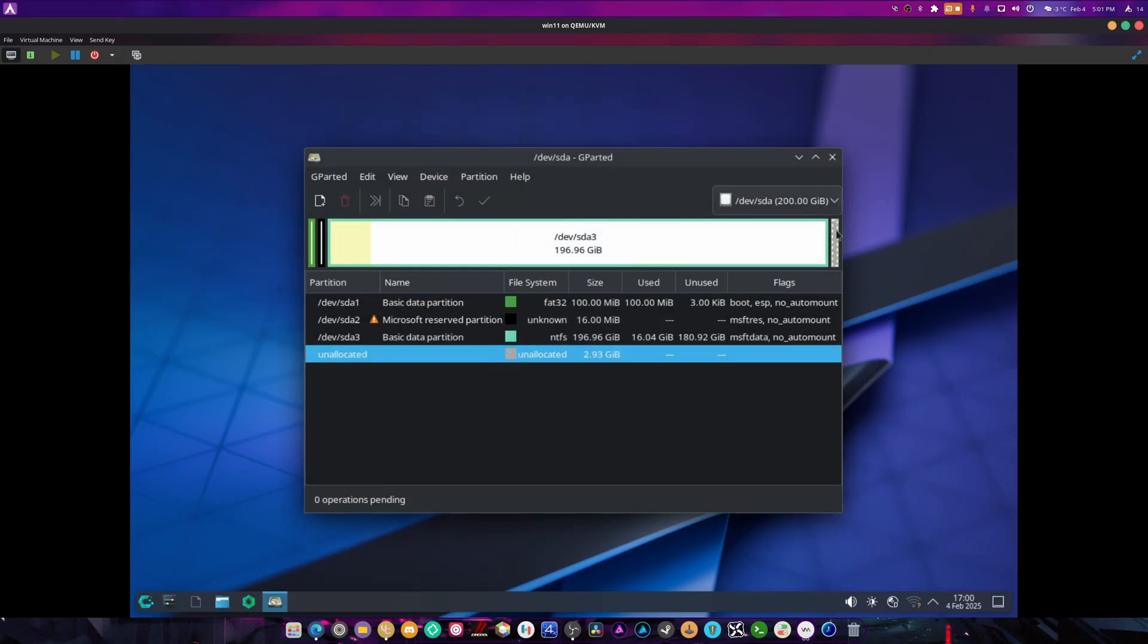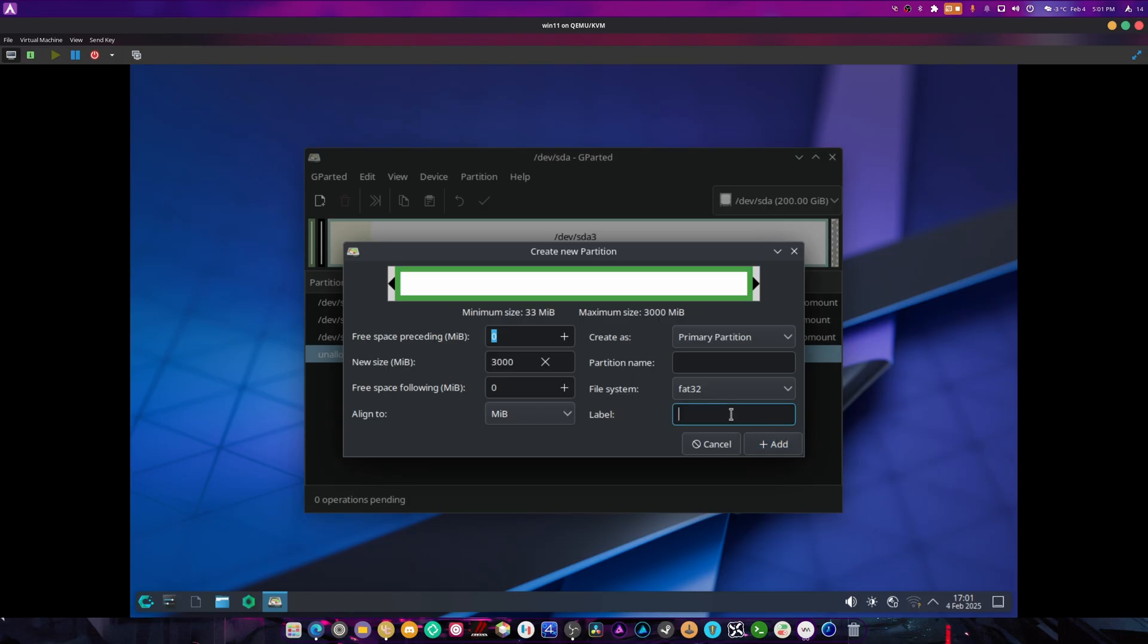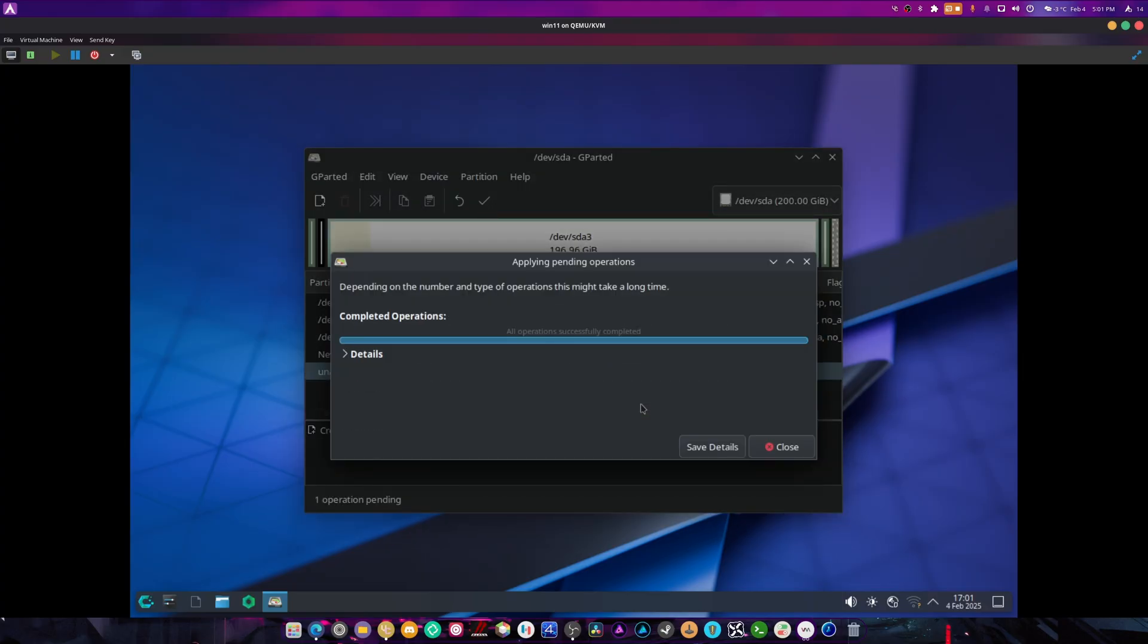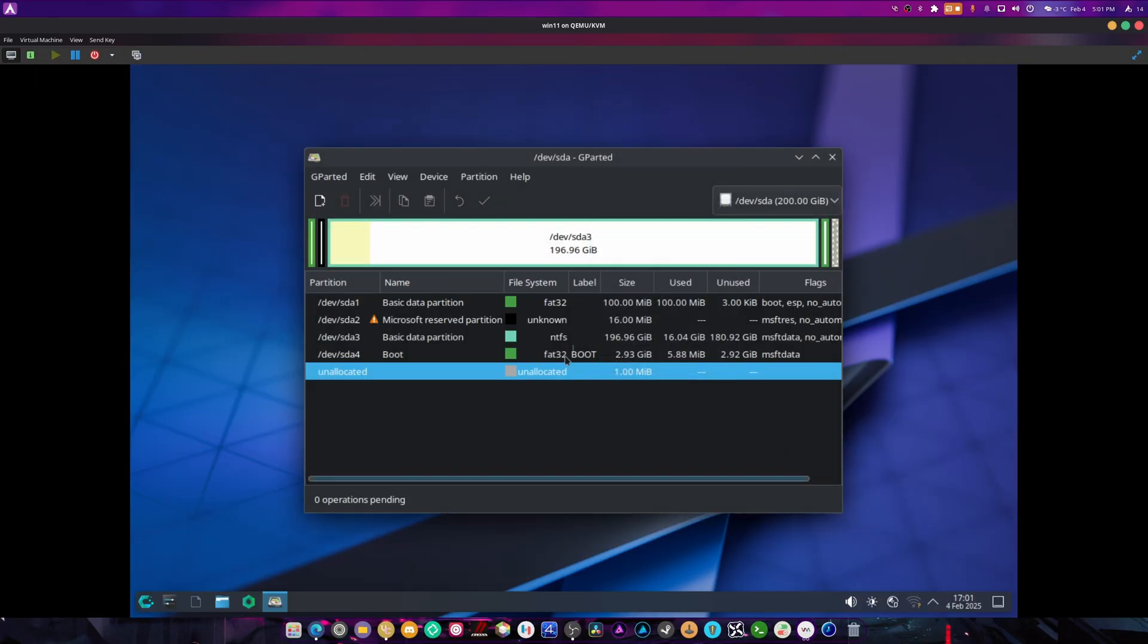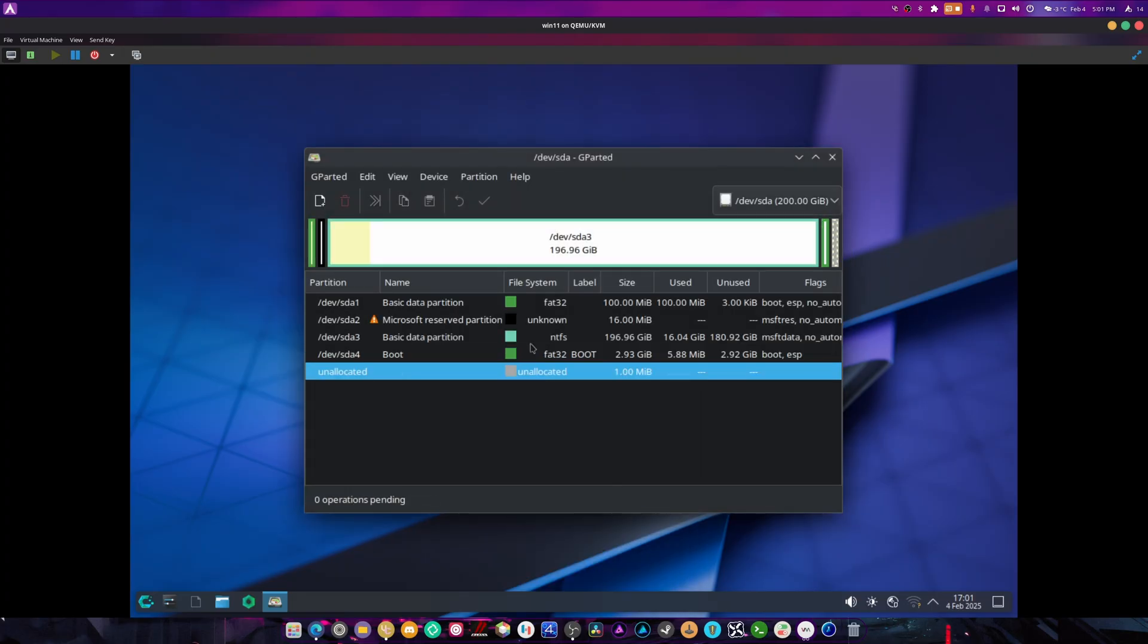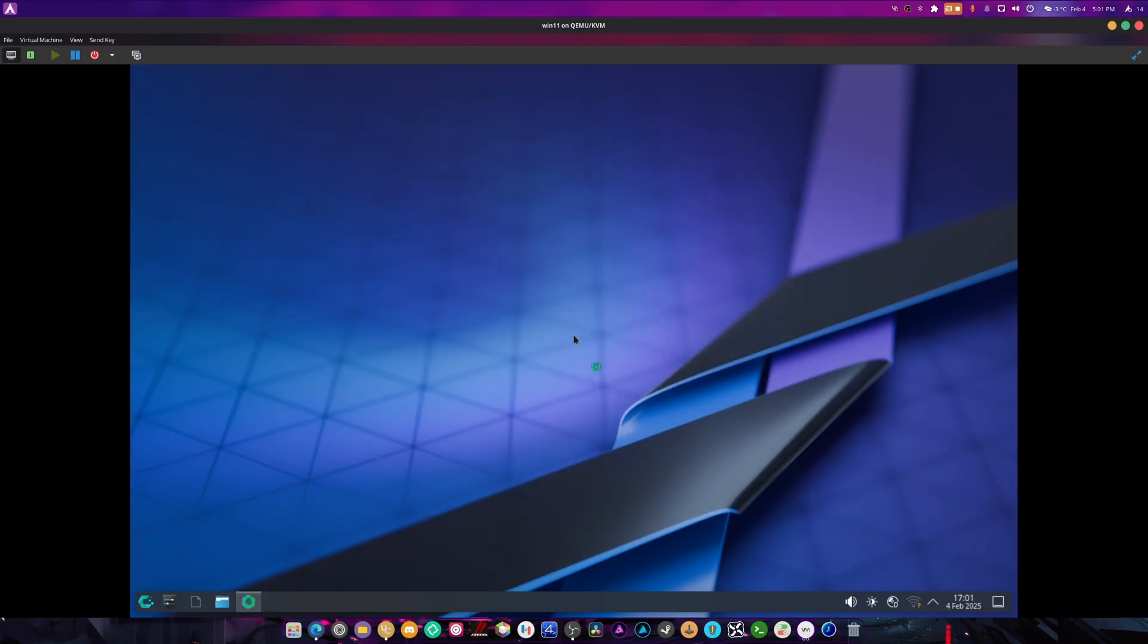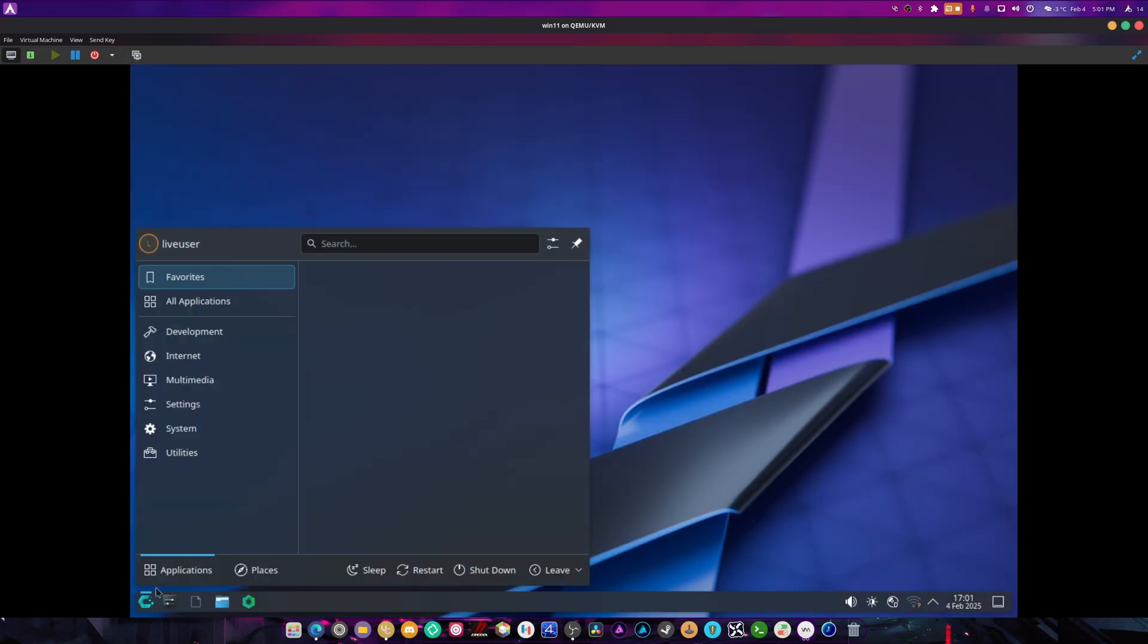We're going to right click this, hit new, change this to FAT32, call it boot partition name boot, and hit add. We're going to manage flags like this. I'm doing this to teach you, by the way. There's going to be some people that say these things are unnecessary. I'm doing this to teach you. First and foremost, when making a guide, your job is to teach.